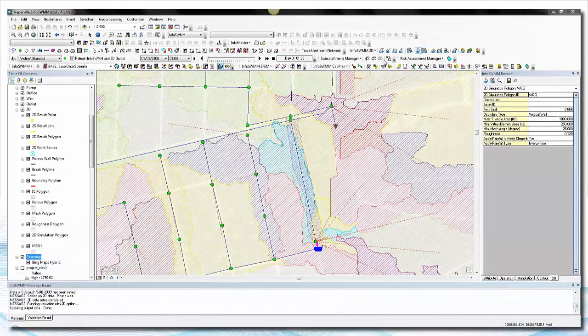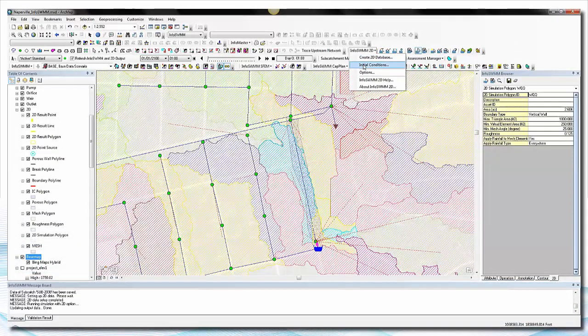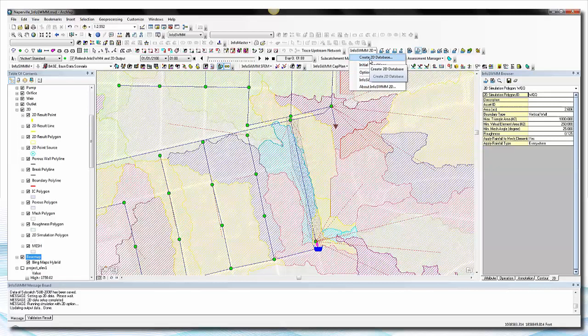InfoSWM 2D is another add-on to InfoSWM that allows you to create 2D simulation polygons and meshes, so that when your nodes or inlets flood, it goes out onto the mesh and then later can travel across the mesh to another system downstream.